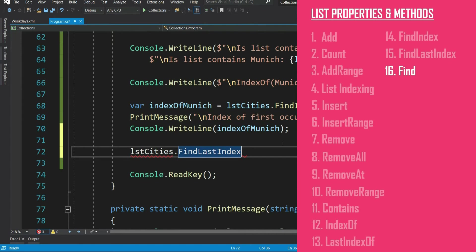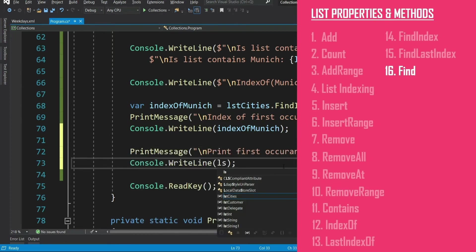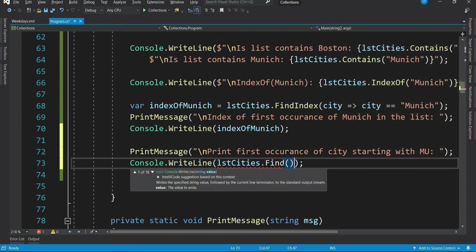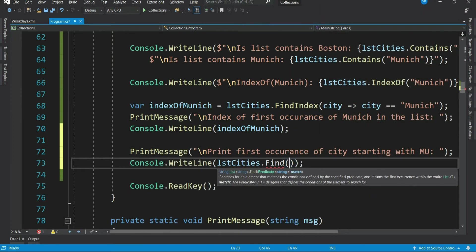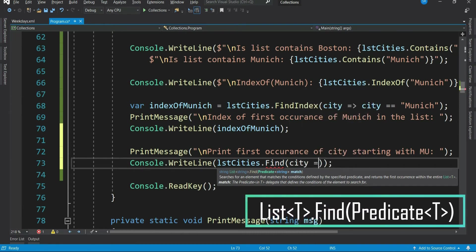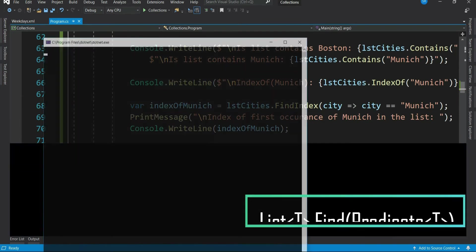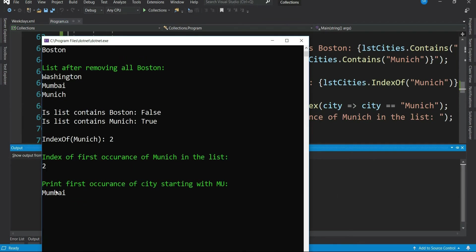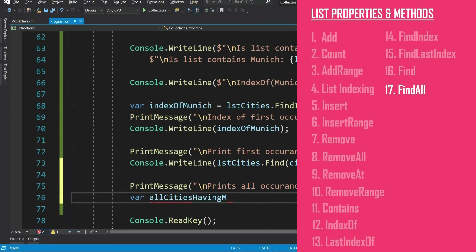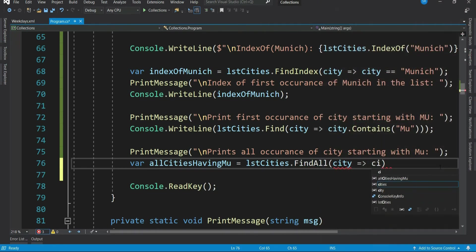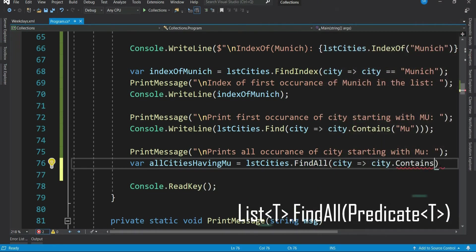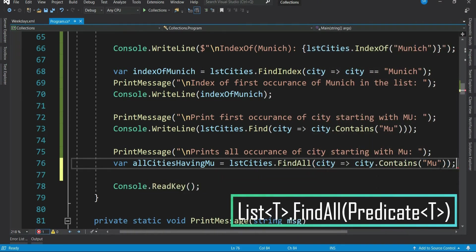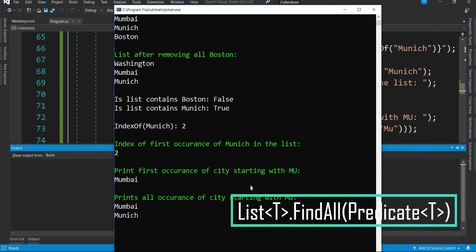There are other methods like find, find all. Let's see one of them. So find method also takes a predicate. Means it searches for an element that matches the condition defined by the specified predicate.